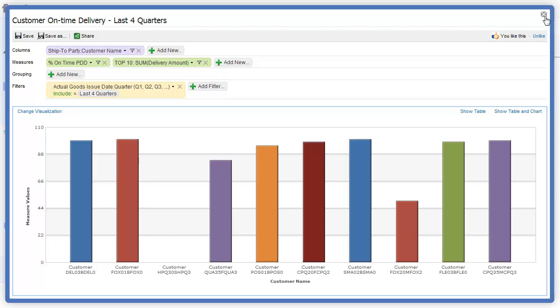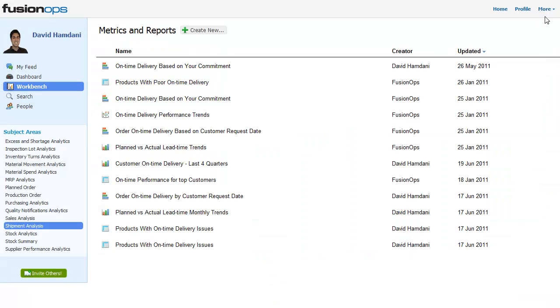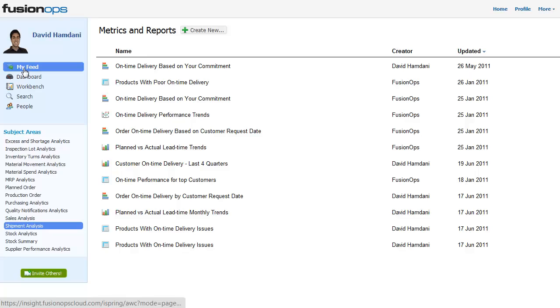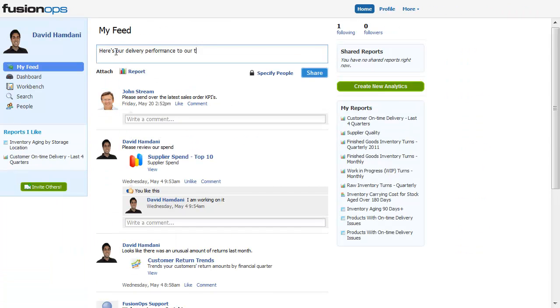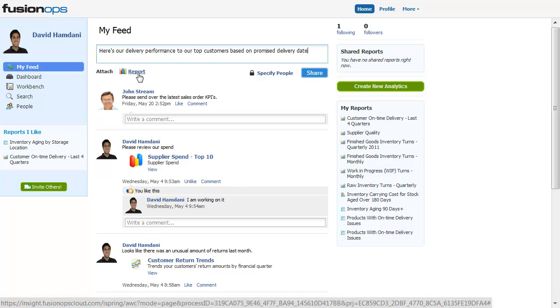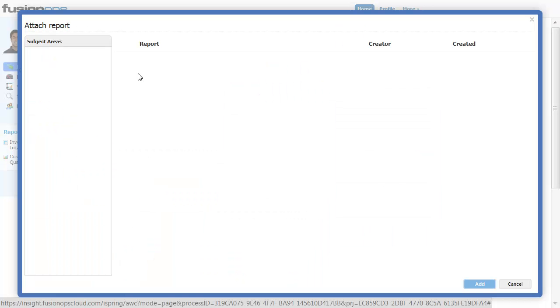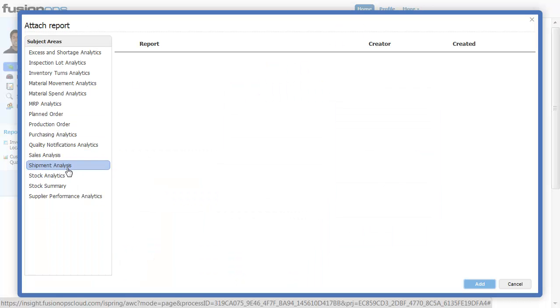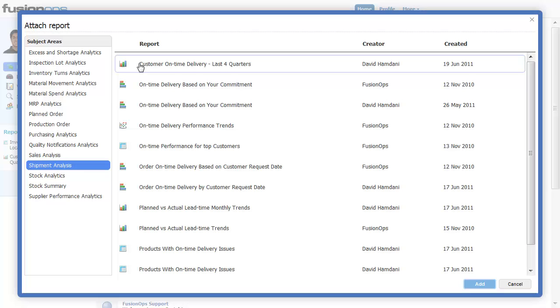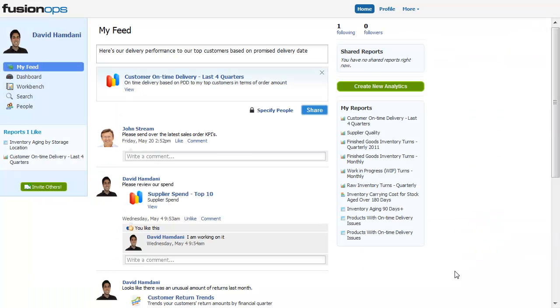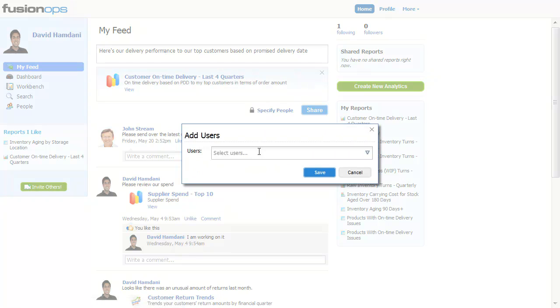Insight makes sharing and collaborating with coworkers simple and effective. I can take the on-time delivery report I just created and share it with others in my group in a Facebook-like experience. Those who I share my reports with can add, comment, and edit reports in real time, reducing the need for building, maintaining, and emailing static spreadsheets.